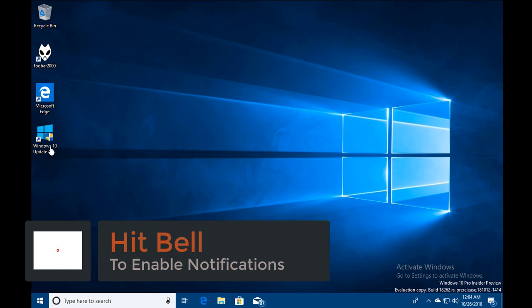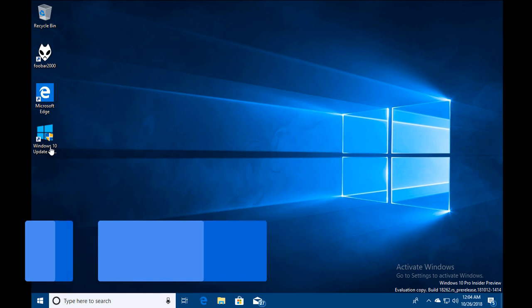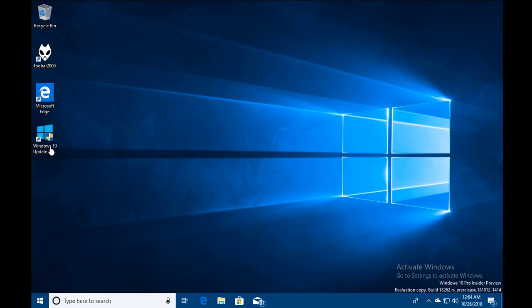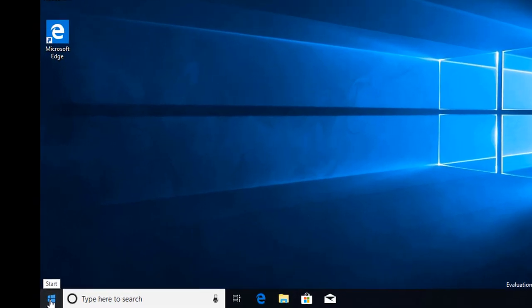So hello guys, this is Nilesh Kammede from windowsitexperts.com. In this video, we are going to see how to fix Microsoft Edge crashing issue.